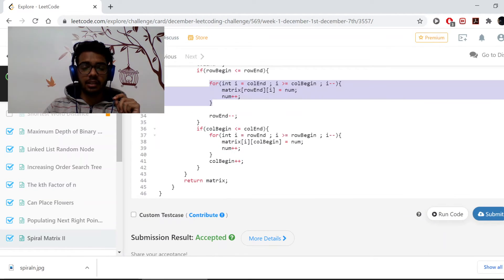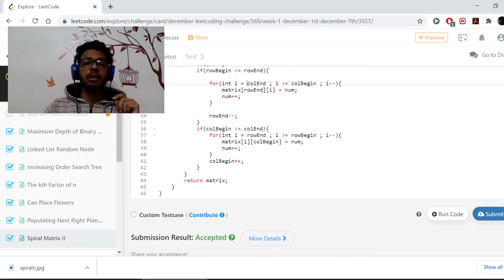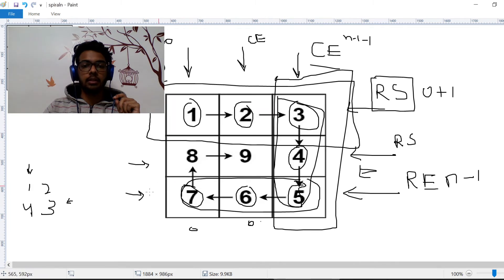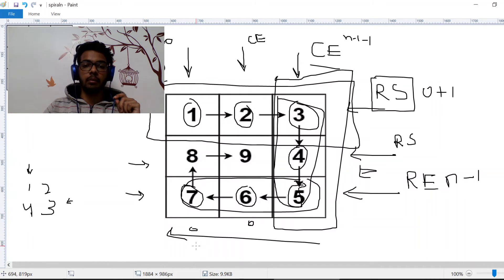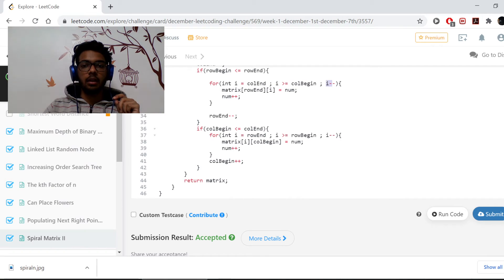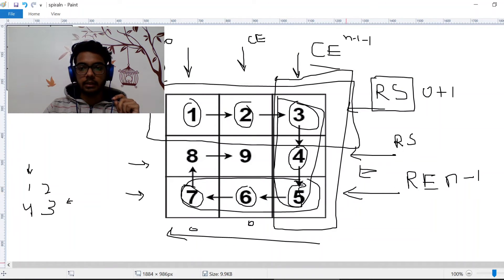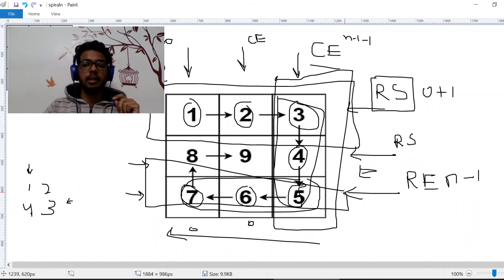After checking the condition, we start from column end, go to column begin, and decrement i because we're going in the leftward direction. Once that loop is done, we don't need to touch the bottom row anymore — that's row end — so we decrement row end by one.